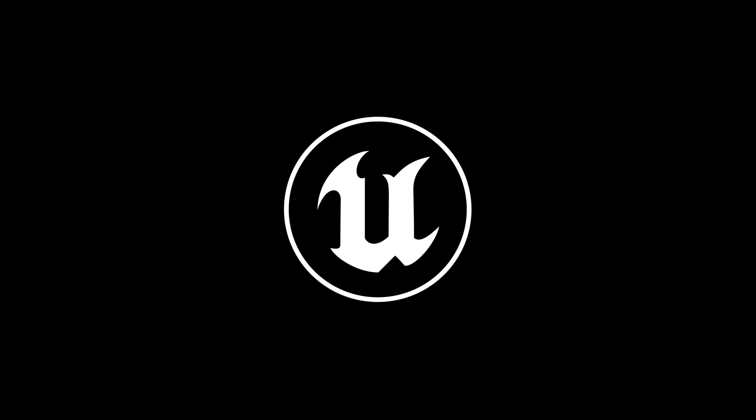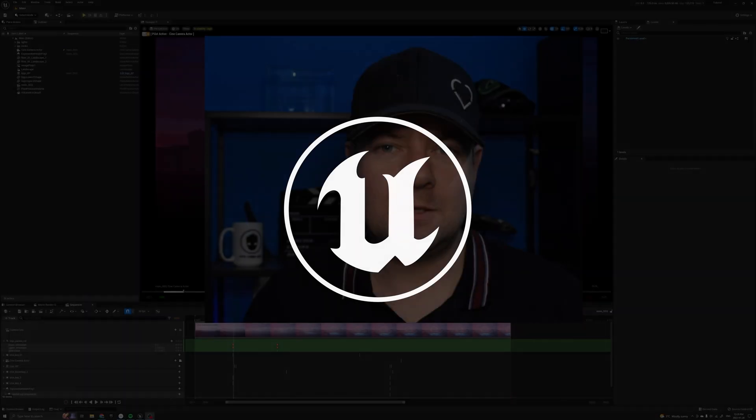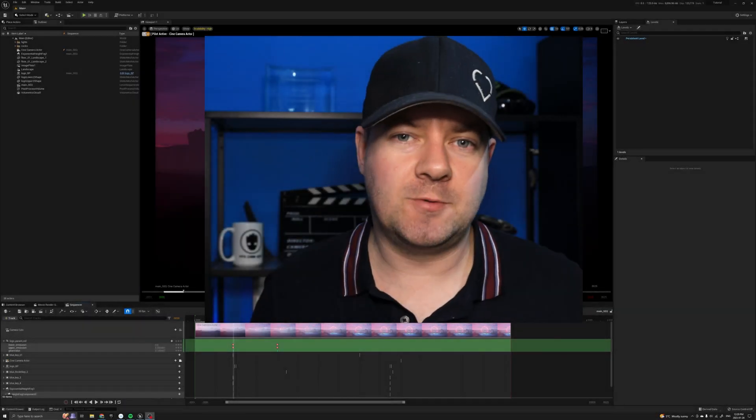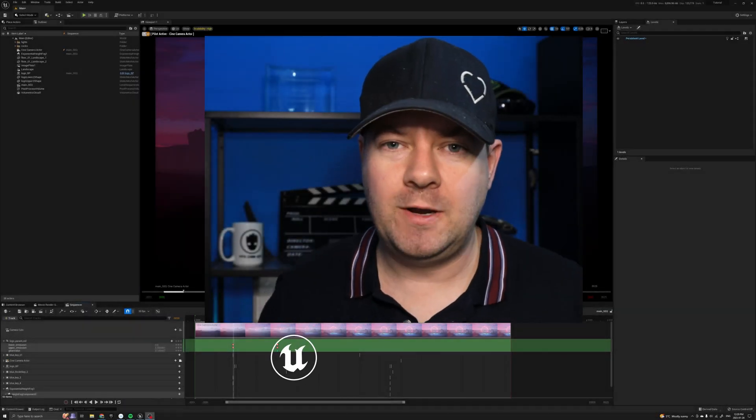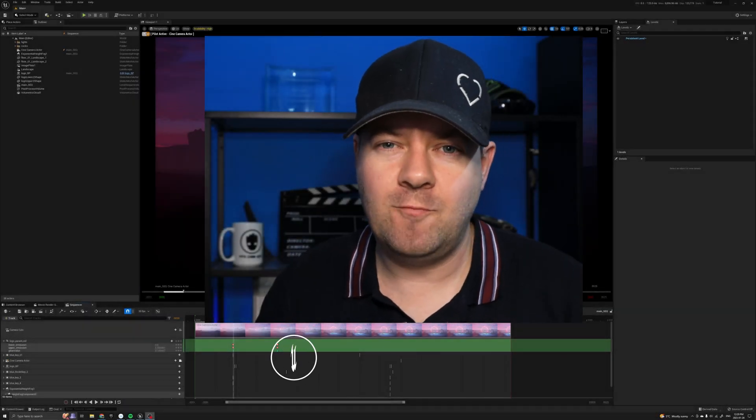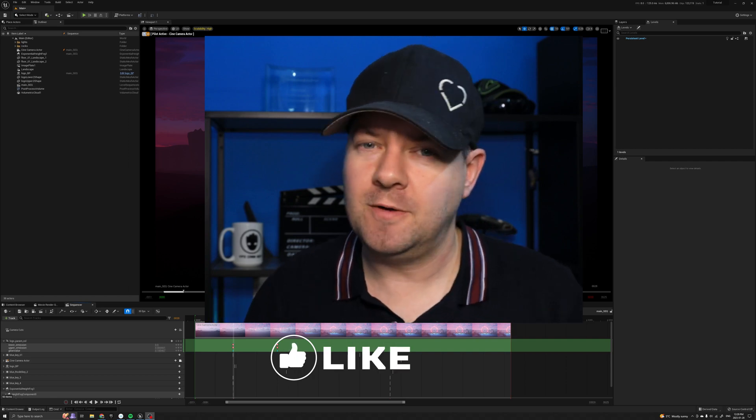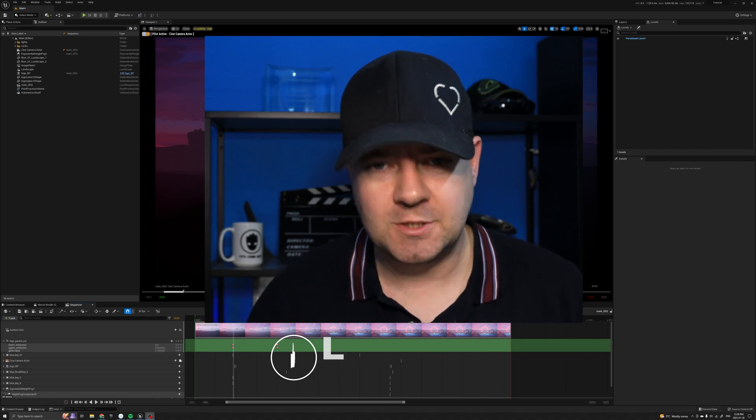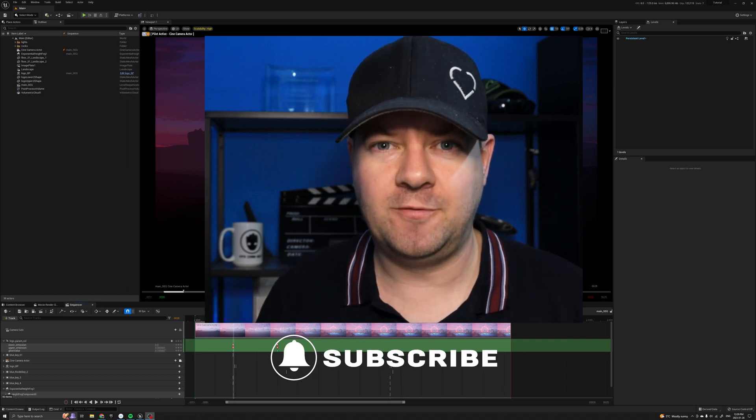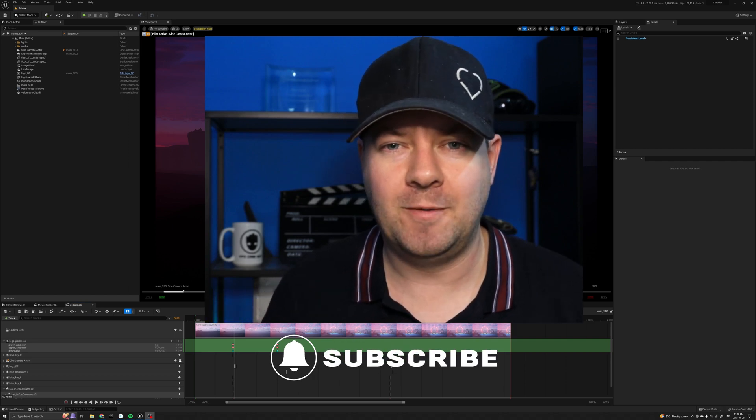Before we begin, I need to do the obligatory ask for likes and subscribes. I really appreciate it, it really does help out and it just takes you a few seconds so just hit those buttons below for me, thank you very much.